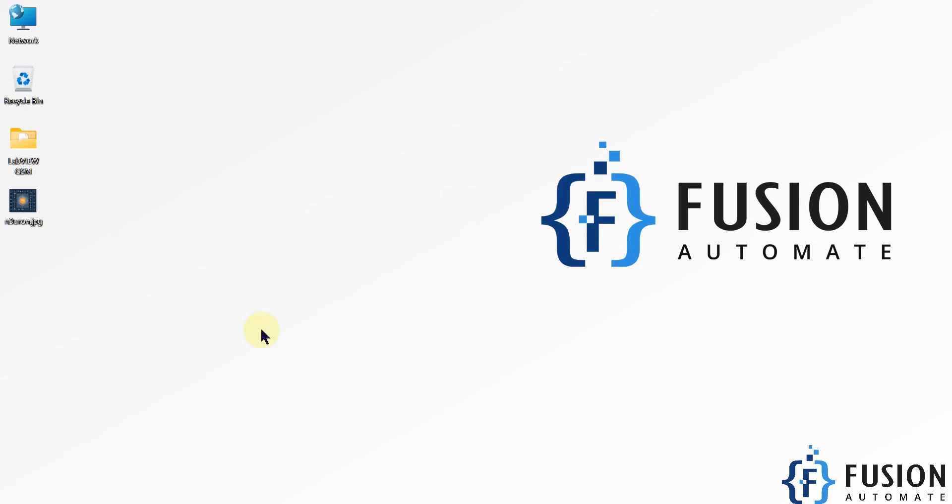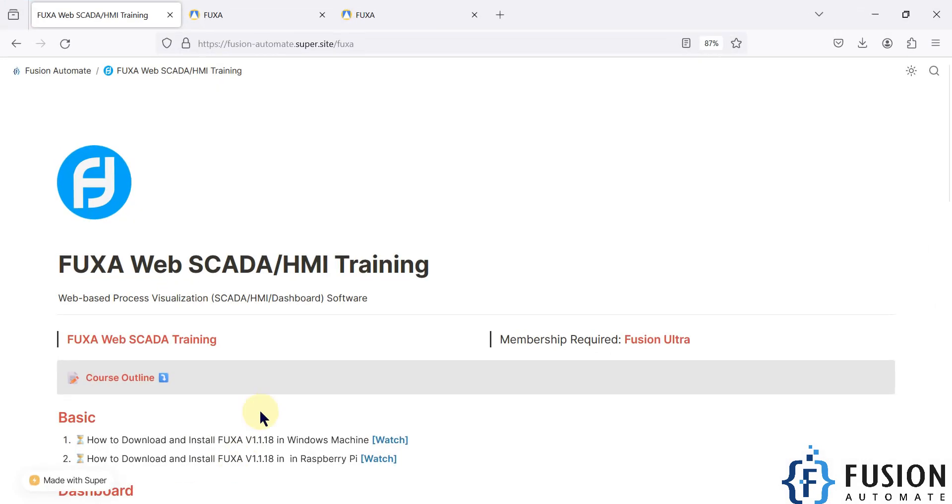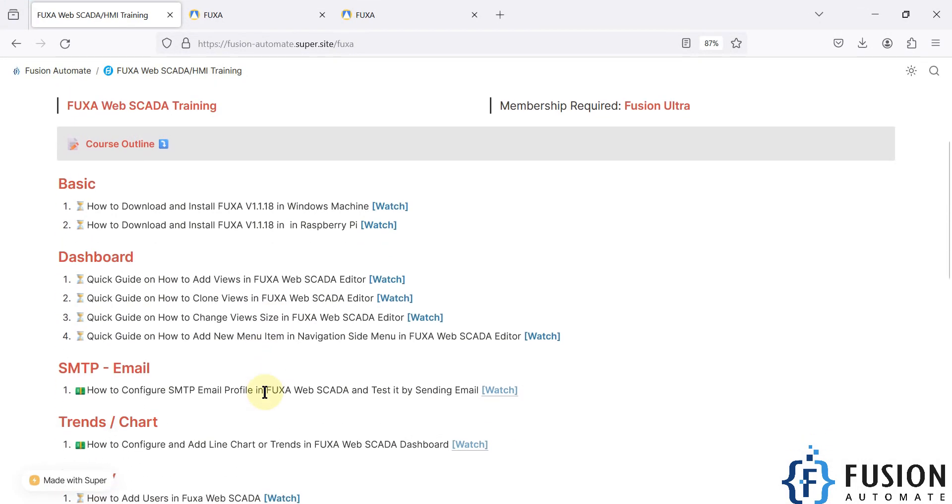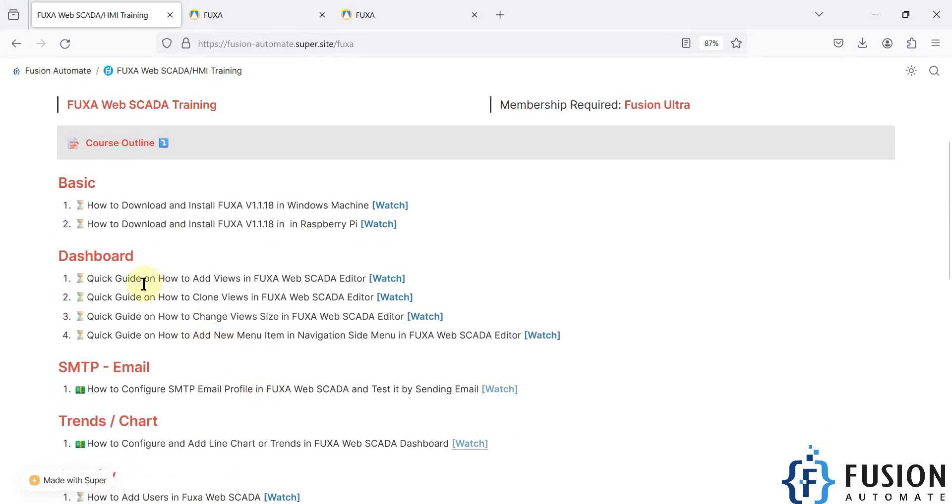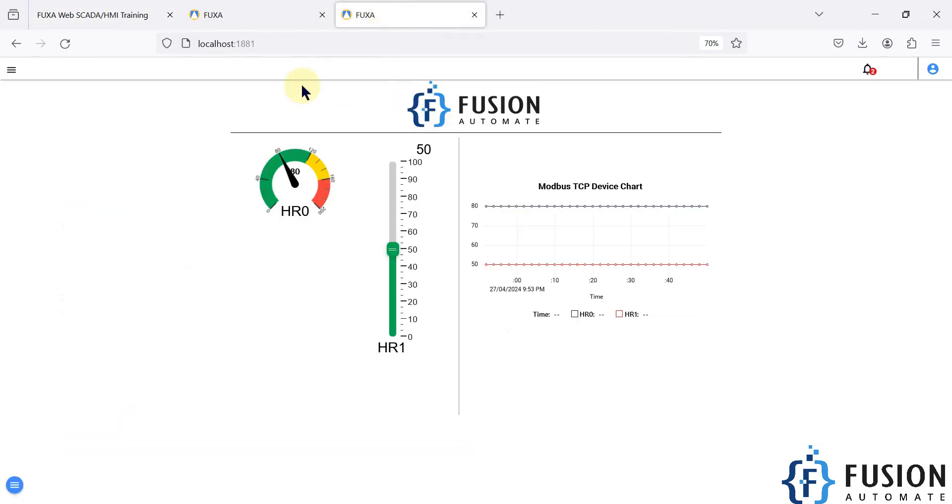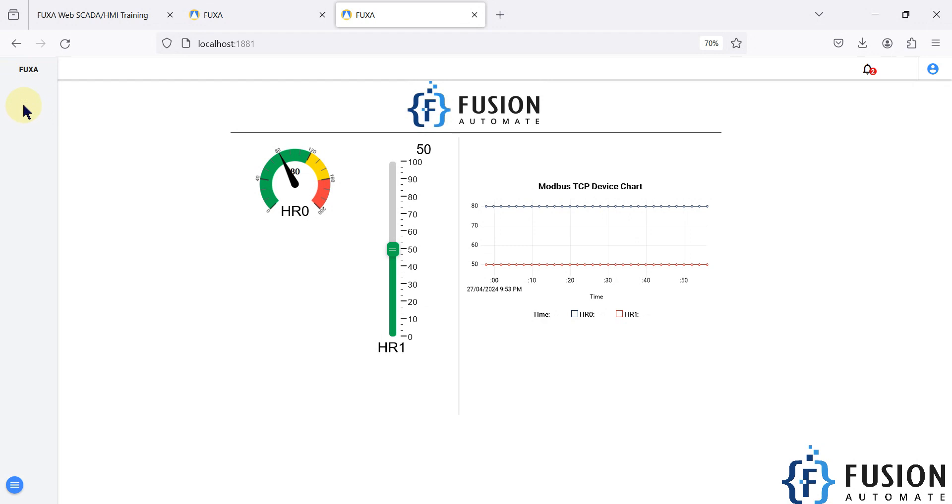Hi everyone, and welcome. In this video we will see the quick guide on how to add a view in the FUXA Web SCADA editor. Whenever you visit your FUXA Web SCADA home page, you can only see this view. Even if you click on this menu icon, you cannot see any other view which is not configured here.